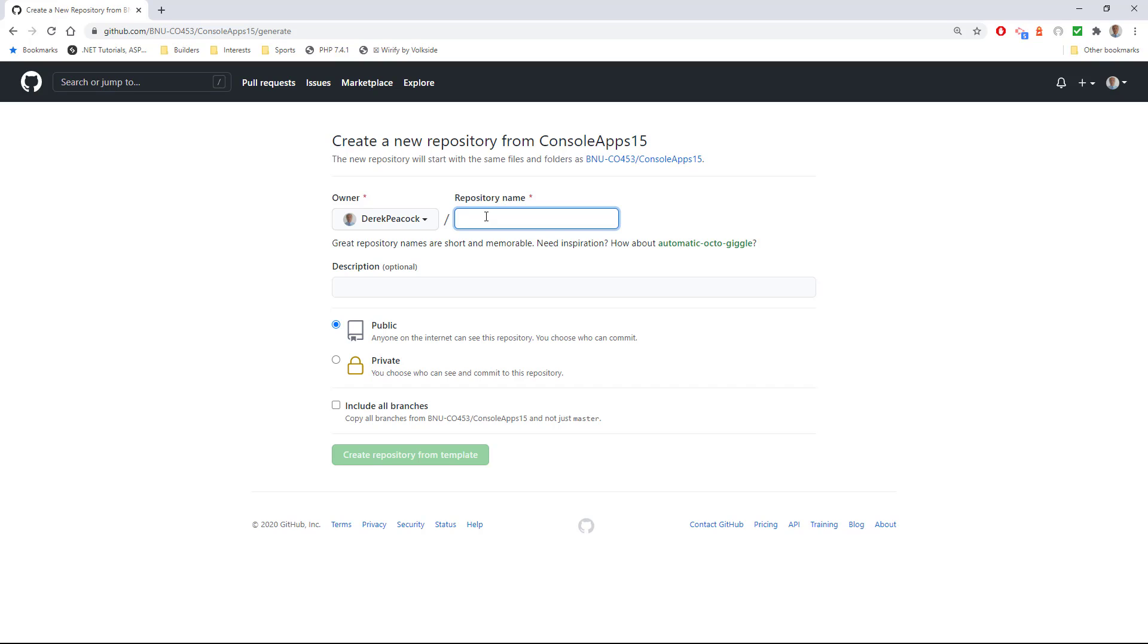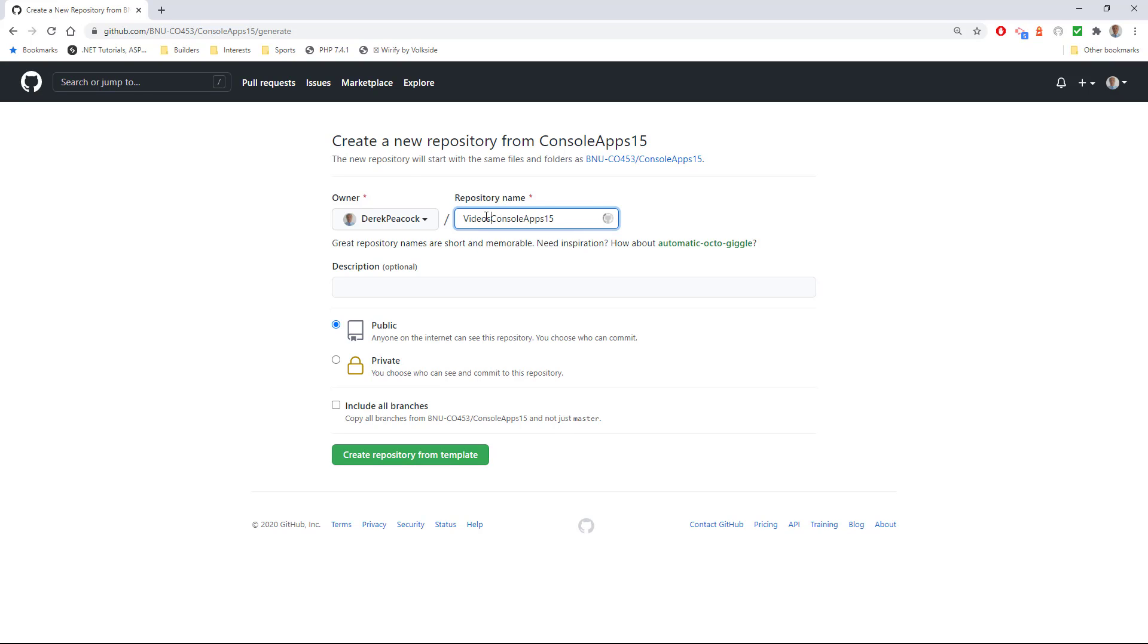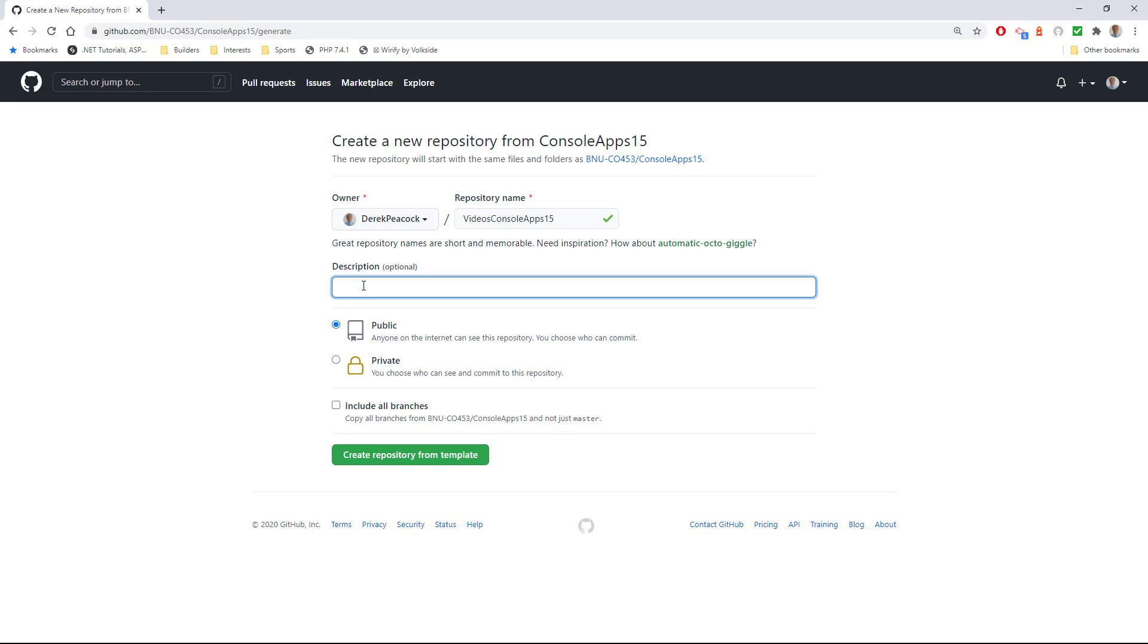And then you may as well use the same name as I'm using. To make this one stand out, I'm going to put the word 'videos' in front of it because I'm going to use this one for the rest of the videos I'm going to record. So I'm going to say this is - you can put a description in here. This covers apps 01 to app 05. Then we'll have to create another repository.